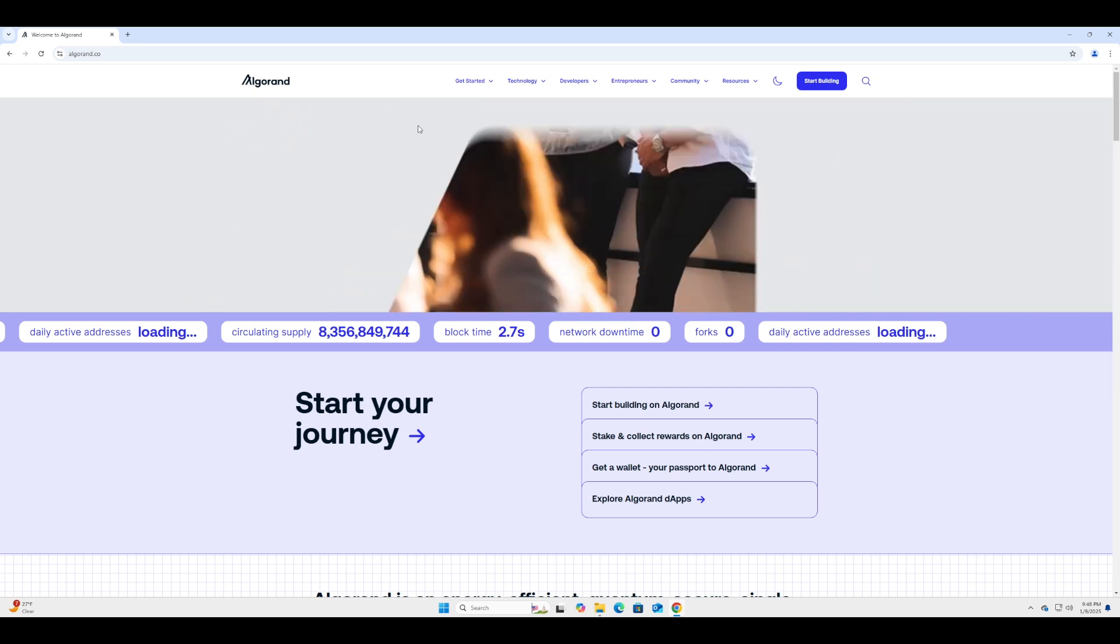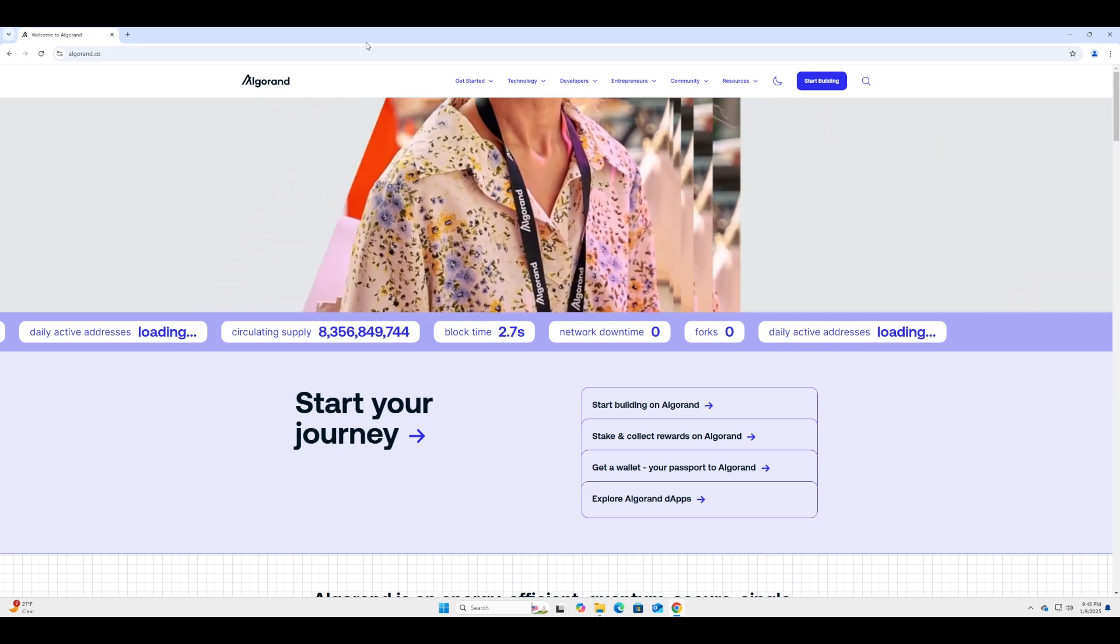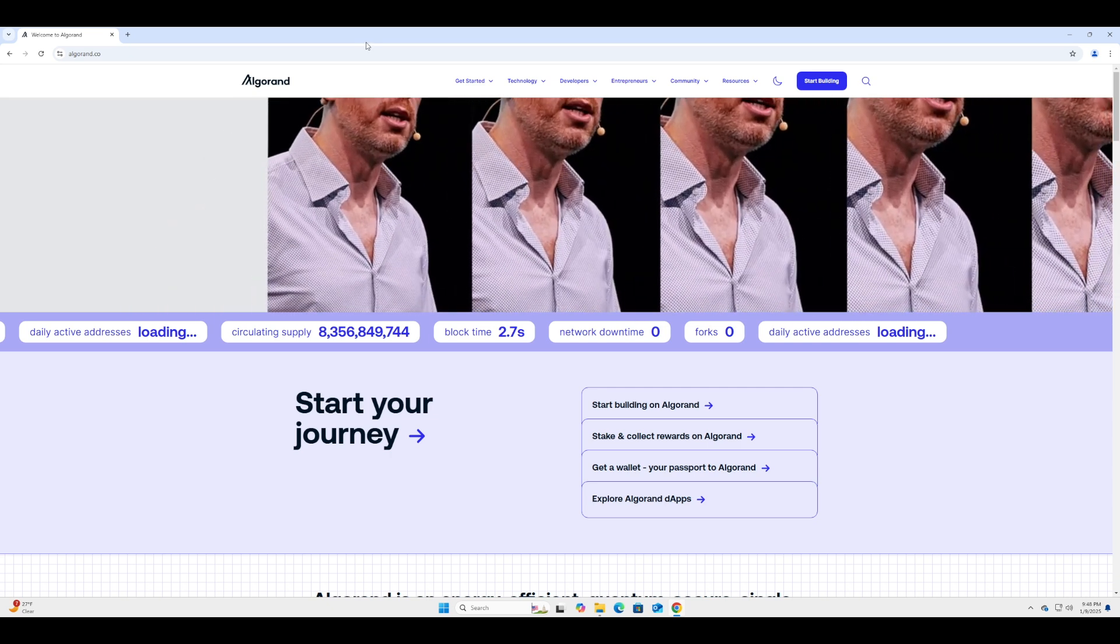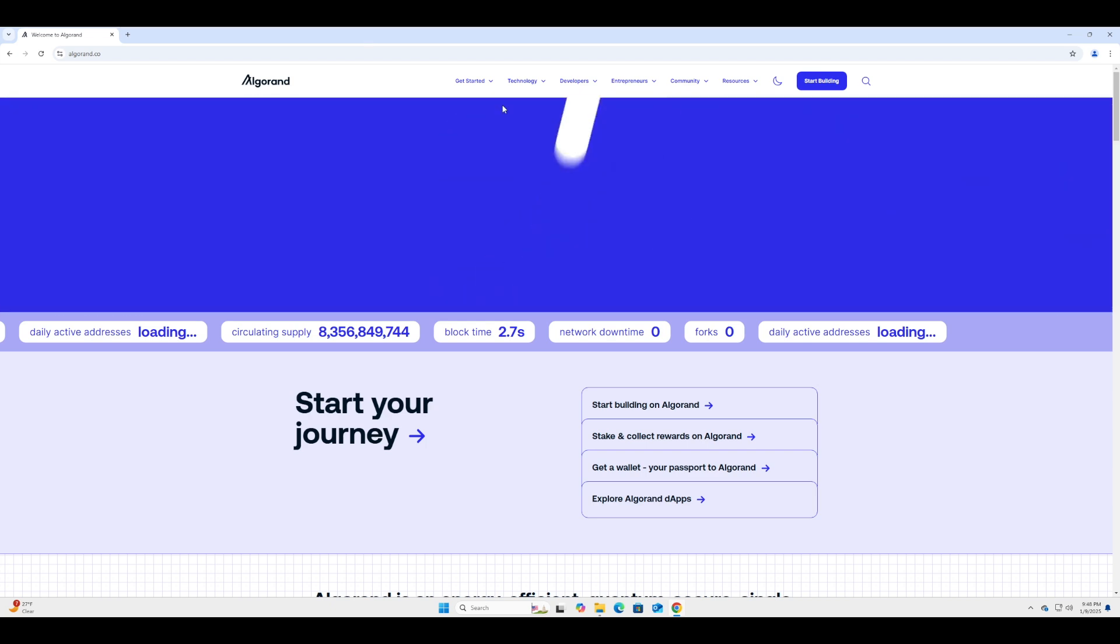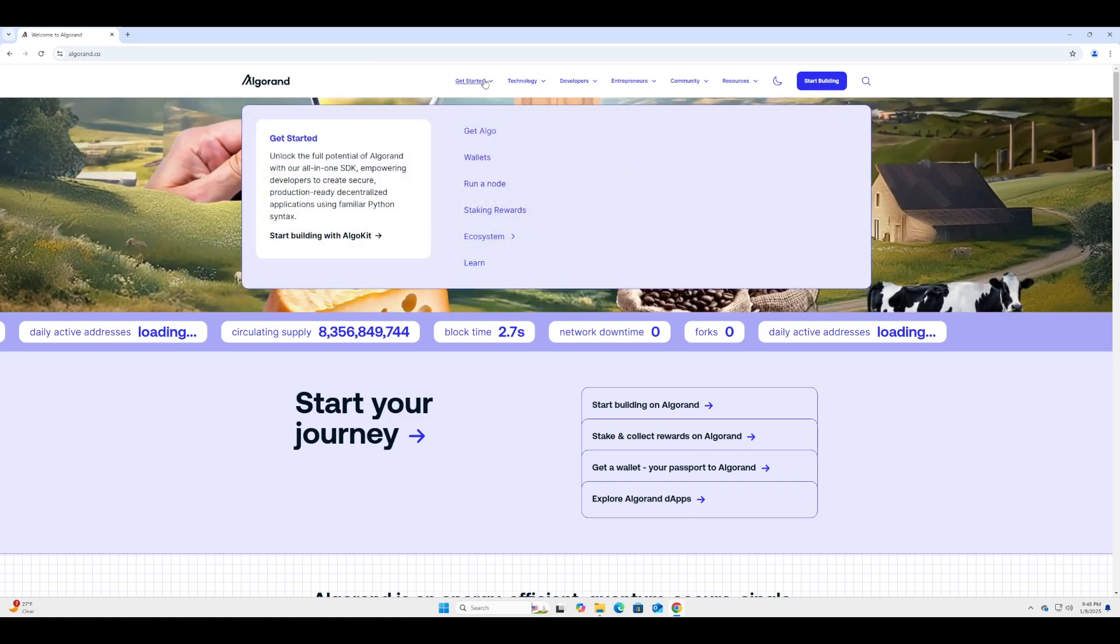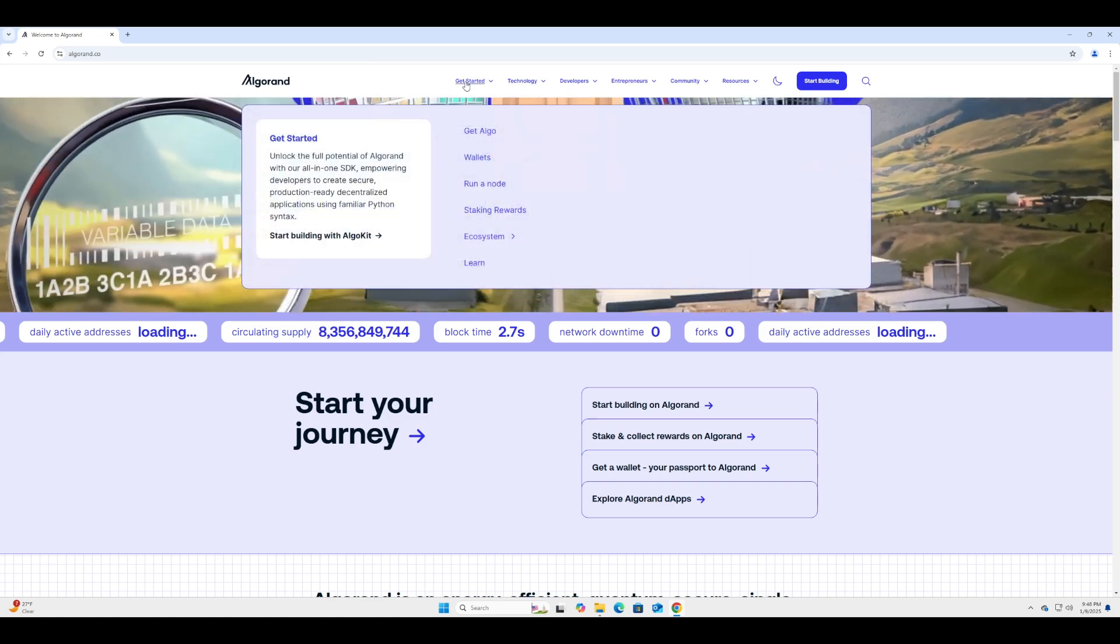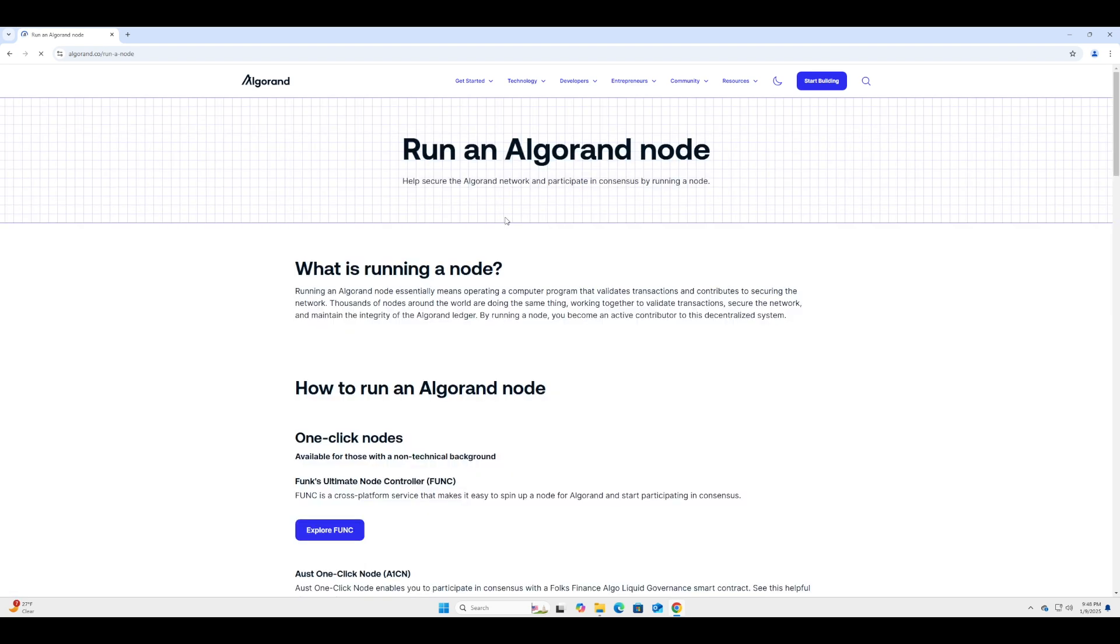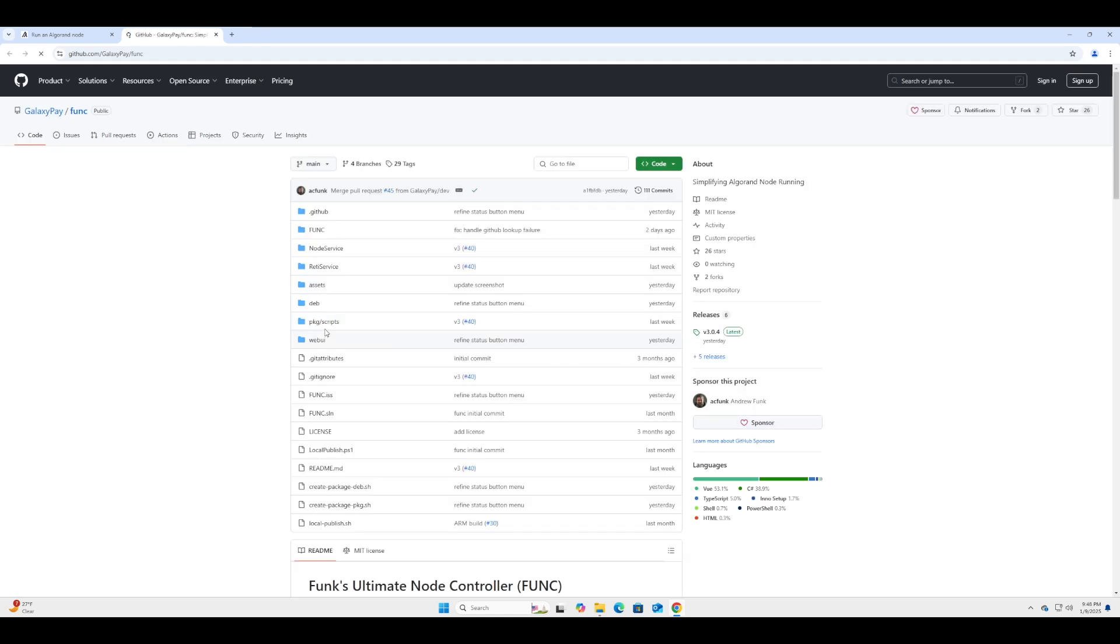What is up everybody, welcome back to Tech Decoded. Today we're going to be going over how to install an Algorand node with Funk. Let's start off by going to algorand.co and then click on Get Started, and then Run a Node. We'll follow the link to the Ultimate Node Controller, explore Funk, and then we're going to be led to the GitHub. We'll scroll down and go to the releases page.